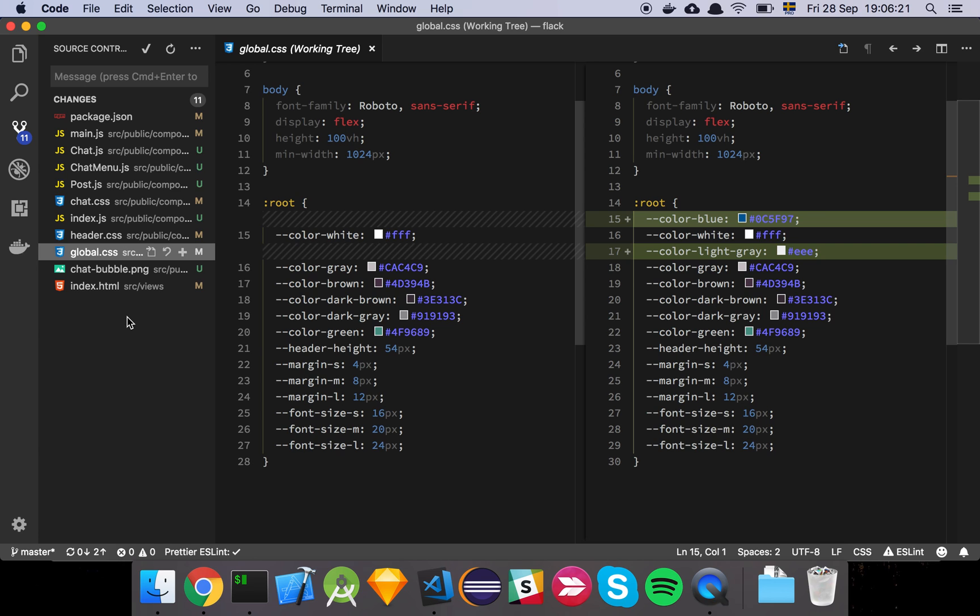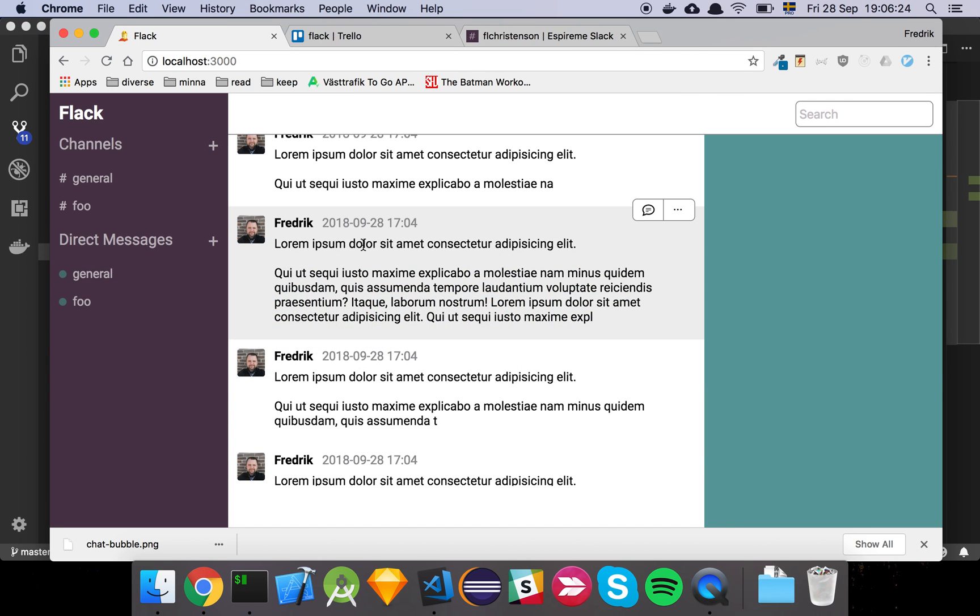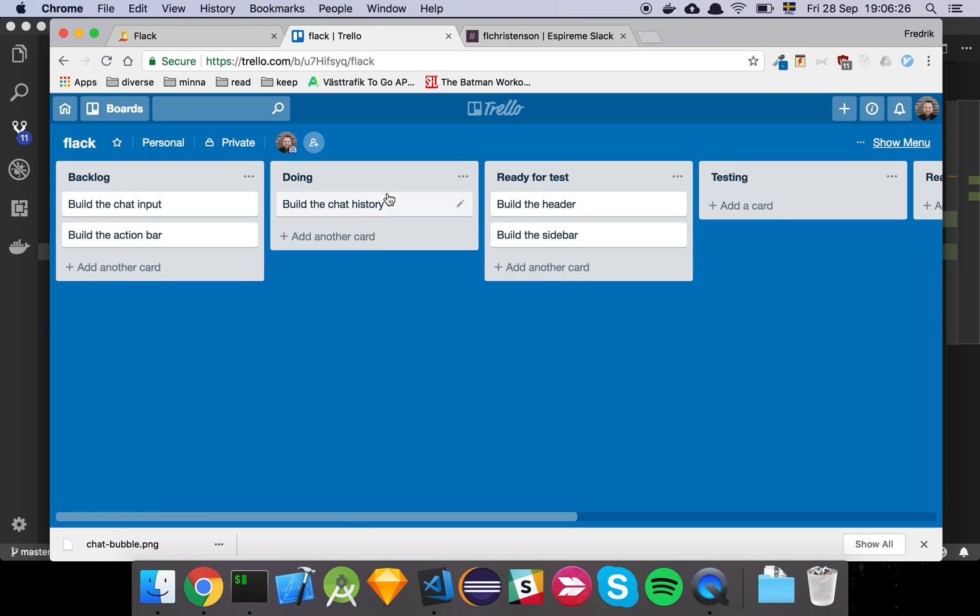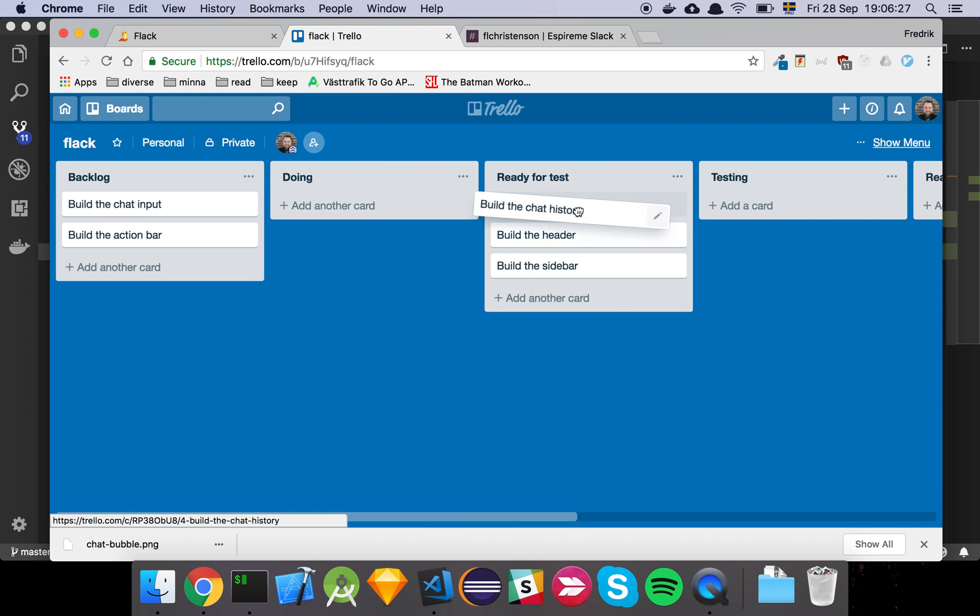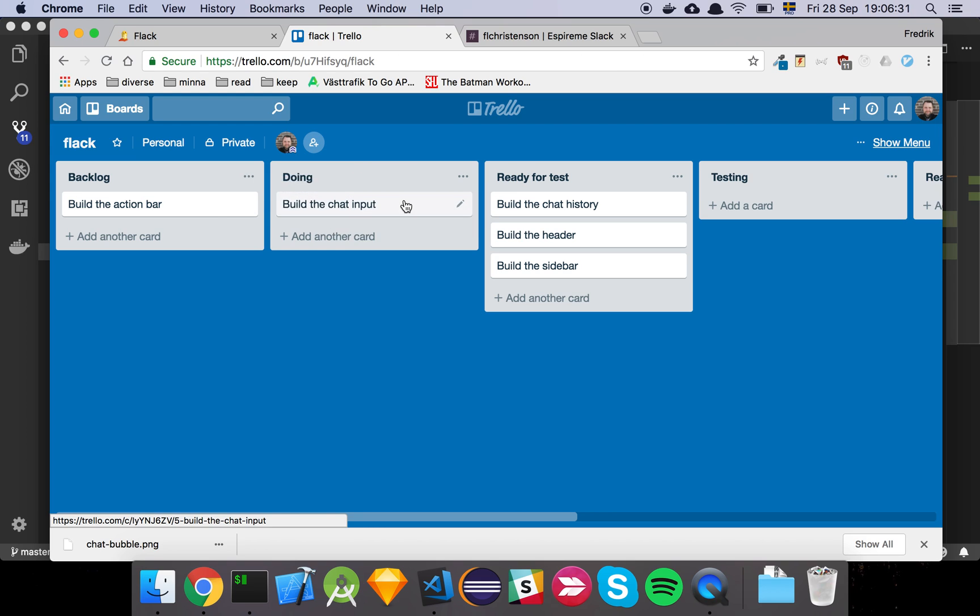Yeah, so far so good. So now we have a basic chat history going and we'll move this over here and we'll say that that's ready for test. And next is the chat input. So let's have a look at that.